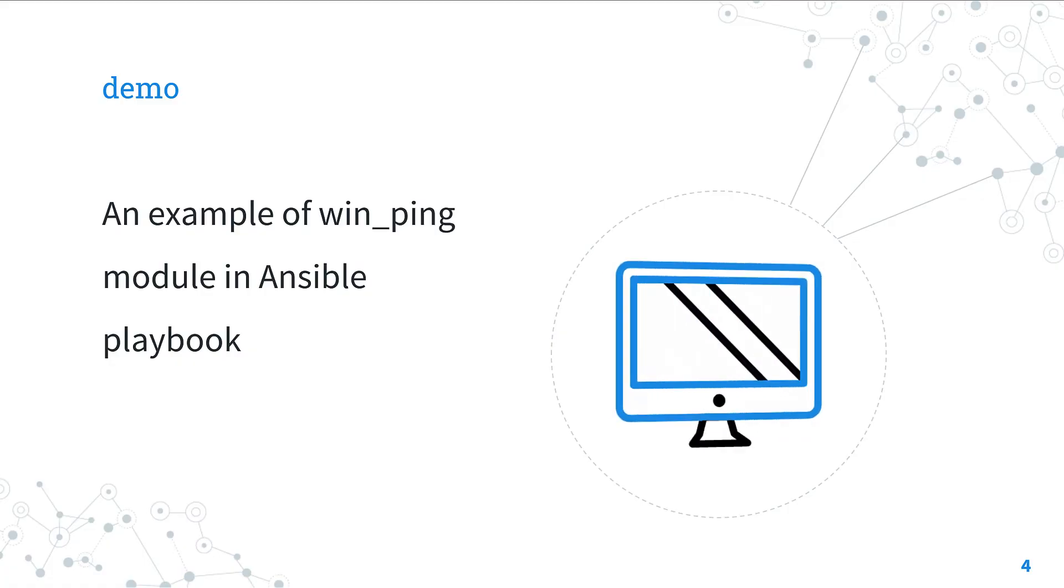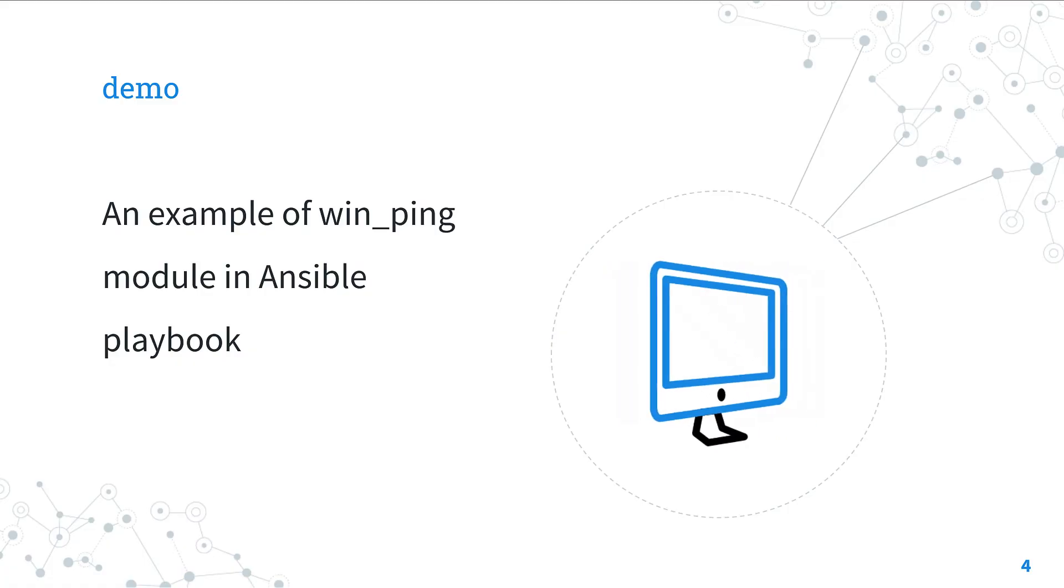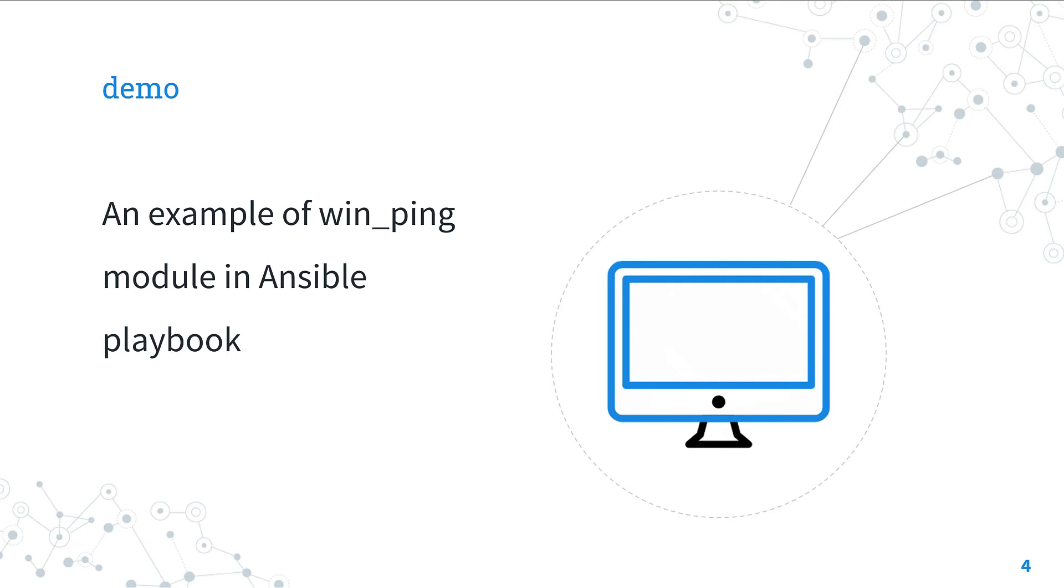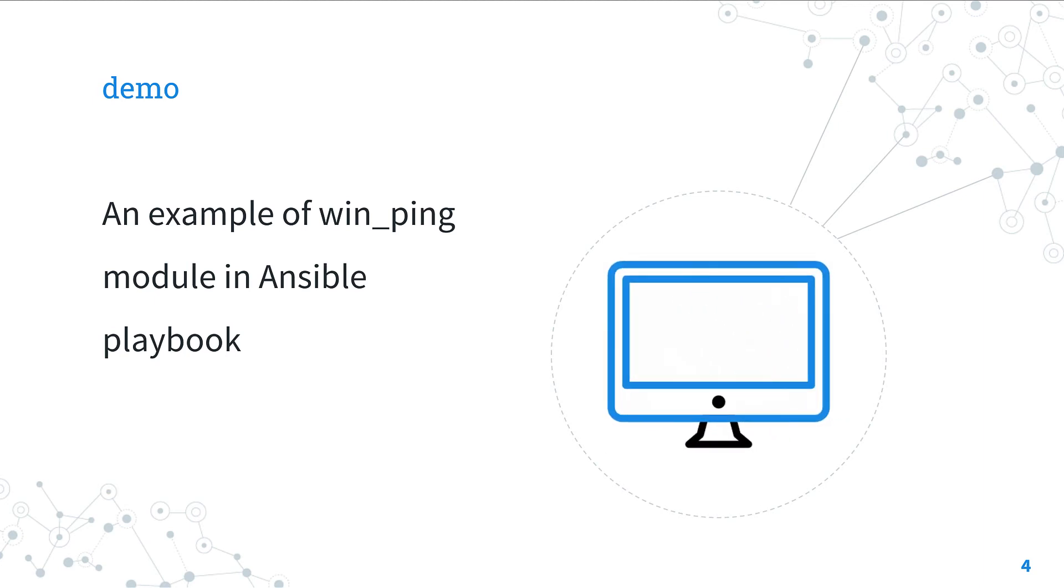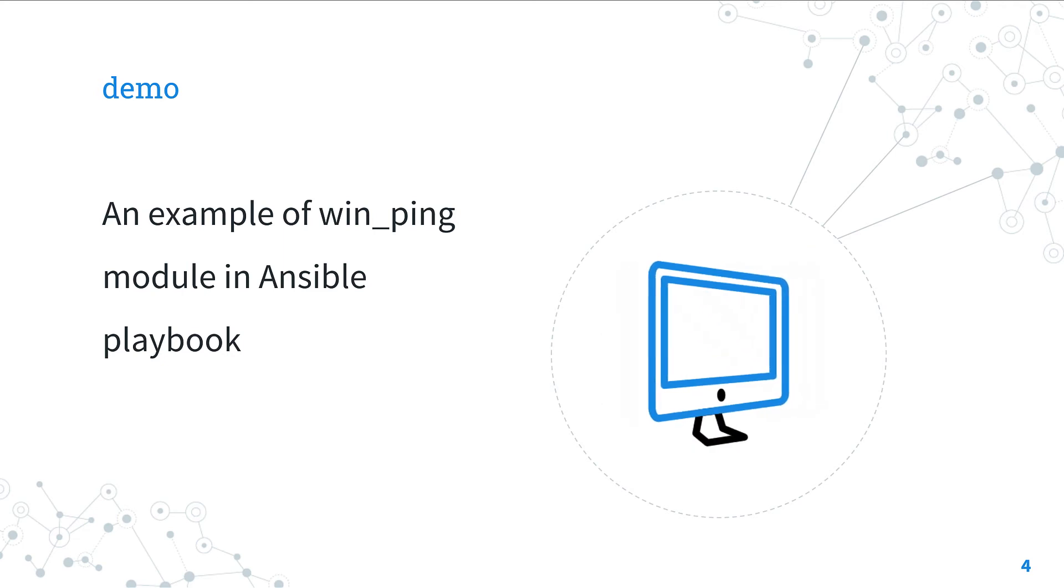Are you ready to make your hands dirty? Let's jump in a quick live demo of a playbook about win_ping module.